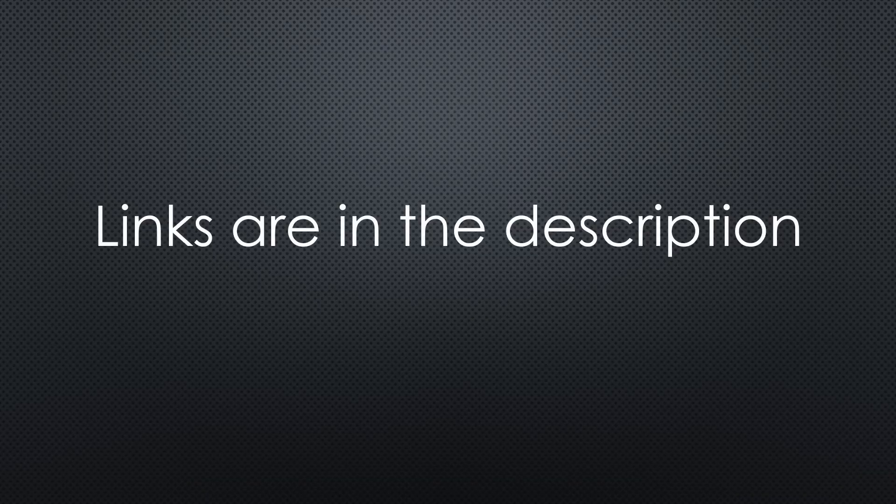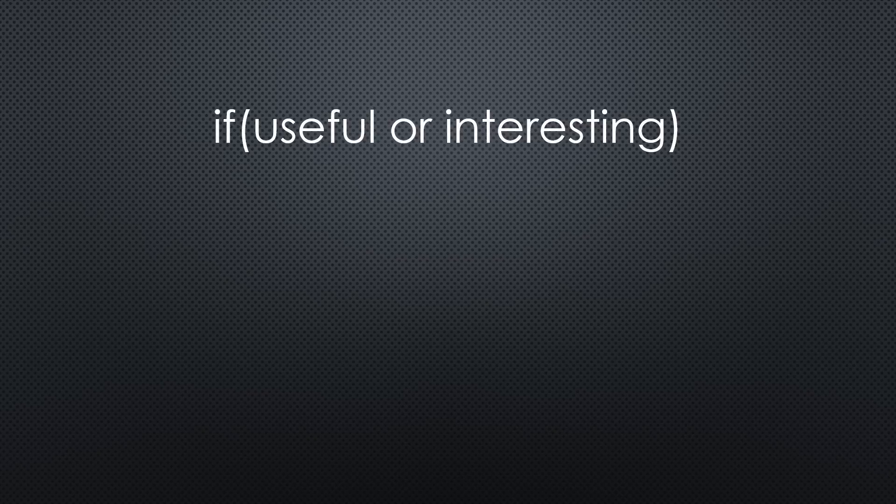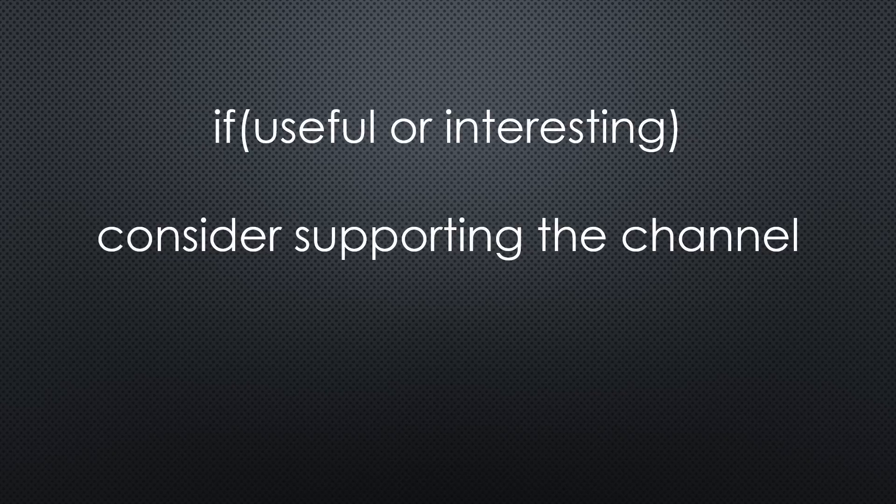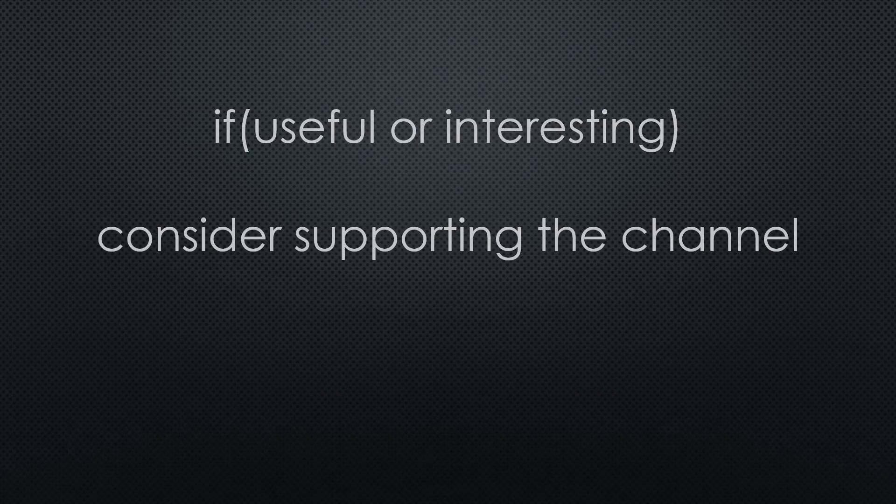This was all for today. As always, you find the relevant links in the description. I hope this video was useful or at least interesting for you. If true, please consider supporting the channel to secure its future existence. Thank you. Bye.